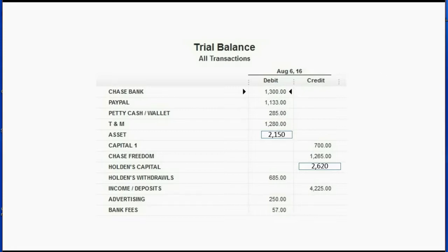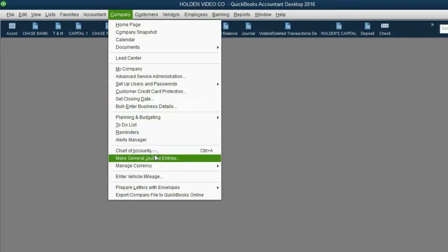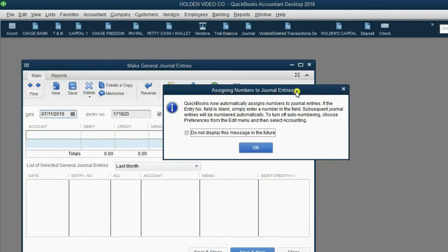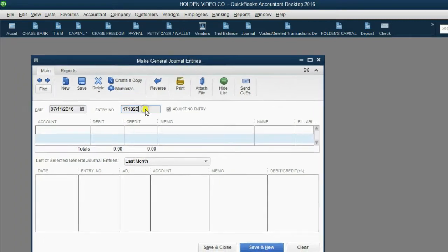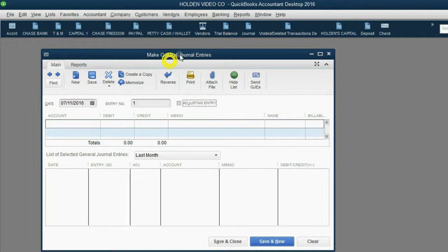Once you see how to record this first journal entry, it will be clear. From the main menu, click Company, then Make Journal Entry. The journal entry window opens. We're putting number one for this entry. Be careful about the adjusting entry check mark — this journal entry is not an adjusting entry, it's a transaction. It's one of the very few transactions you should make as a journal entry, so leave that box unchecked.